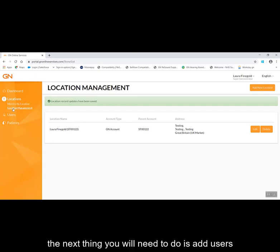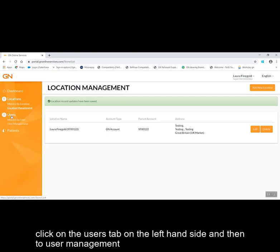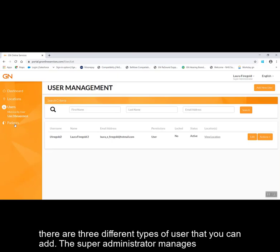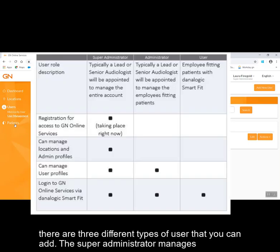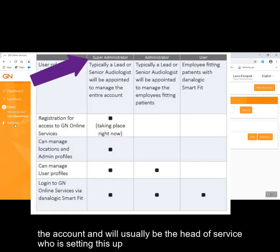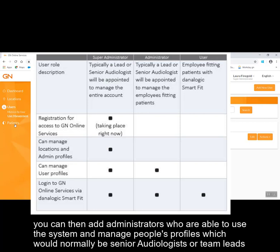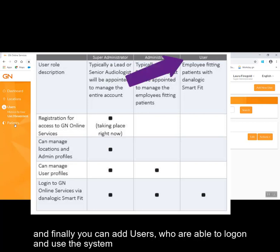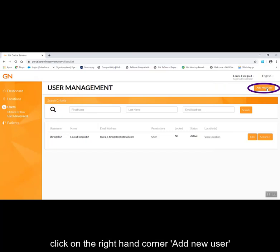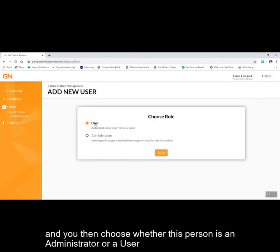The next thing you will need to do is add users. Click on the users tab on the left-hand side and then go to user management. There are three different types of user you can add: the super administrator manages the account and will usually be the head of service setting this up; administrators are able to use the system and manage people's profiles, which would normally be senior audiologists or team leads; and finally, users are able to log on and use the system. Click on add new user in the right-hand corner and choose whether this person is an administrator or a user, then click start.